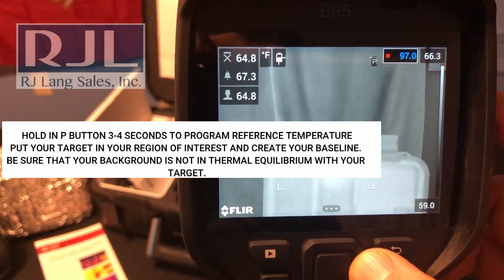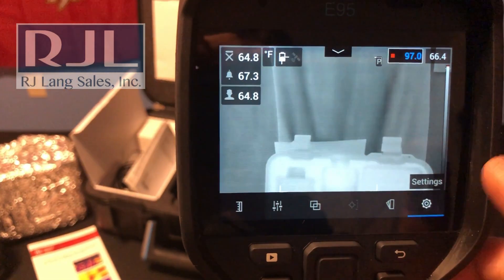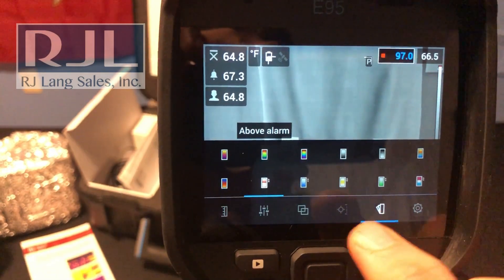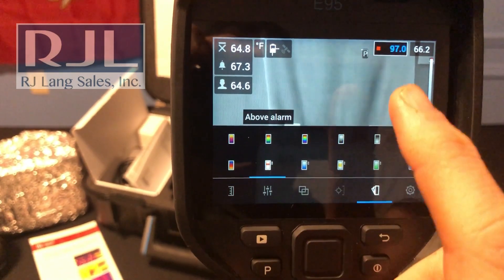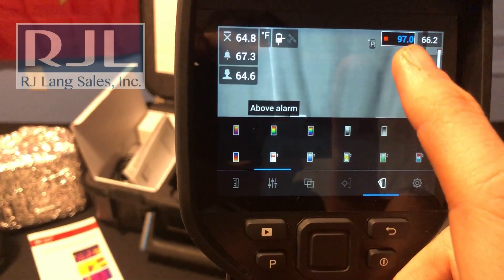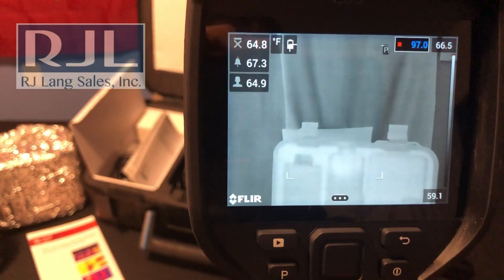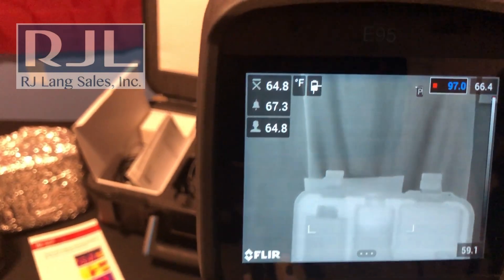What I can also do is set up the isotherm — something that I like — so a bubble alarm, and I put it at 97 degrees, so anything above 97 degrees will trigger it.